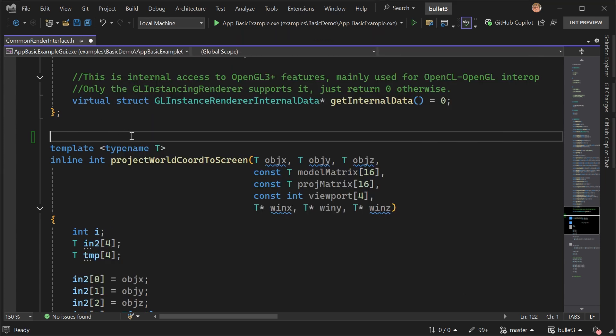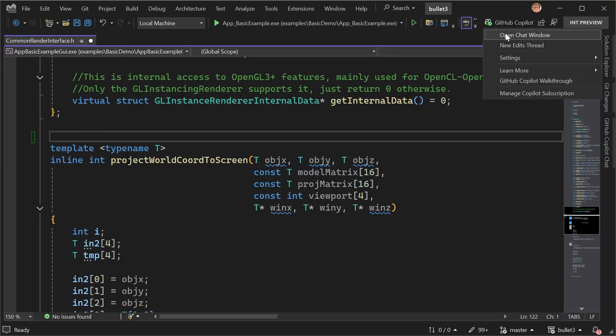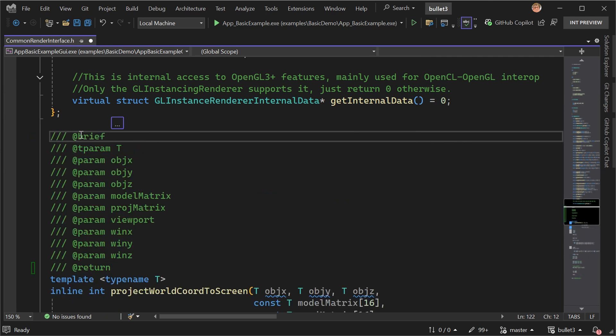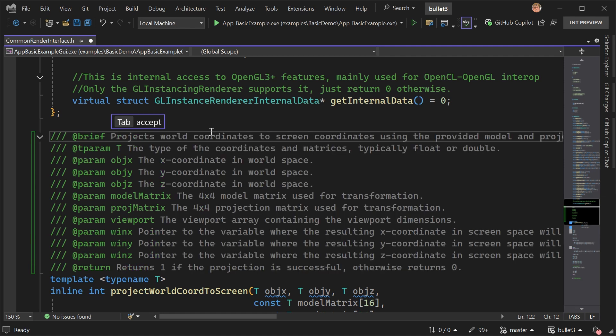So then if you have a copilot subscription that's logged in, now if I do the same thing, slash slash slash, I see this thinking state while it comes up with the actual natural language for the doc comment. And then it shows up just like a normal completion here with a bunch of great text.